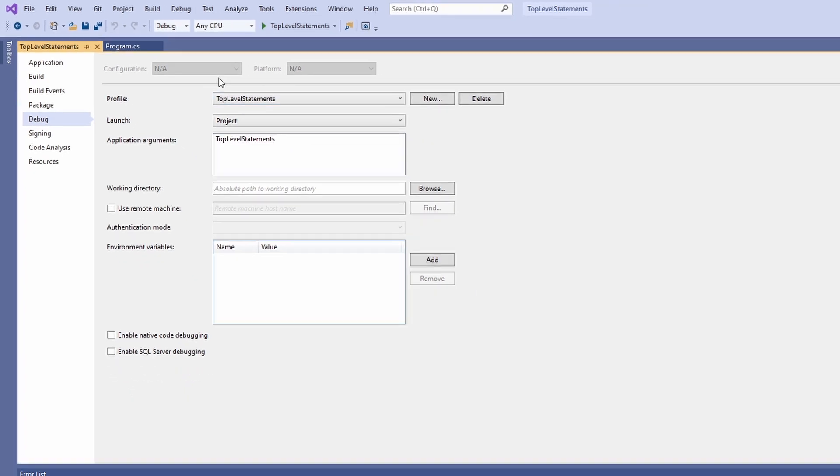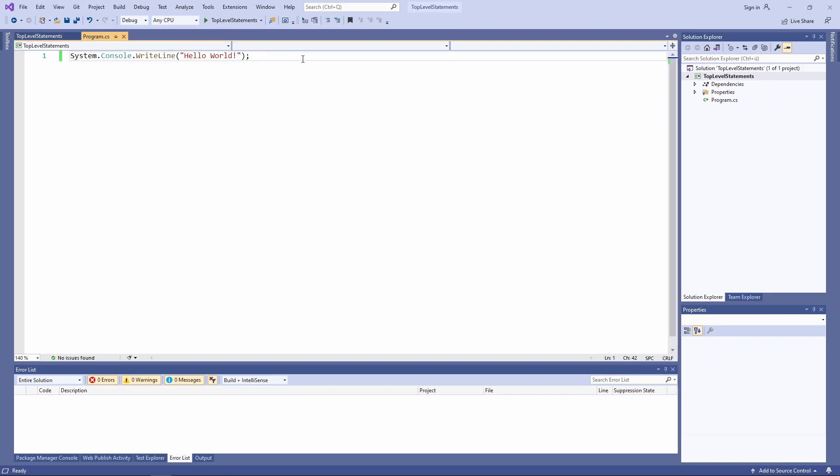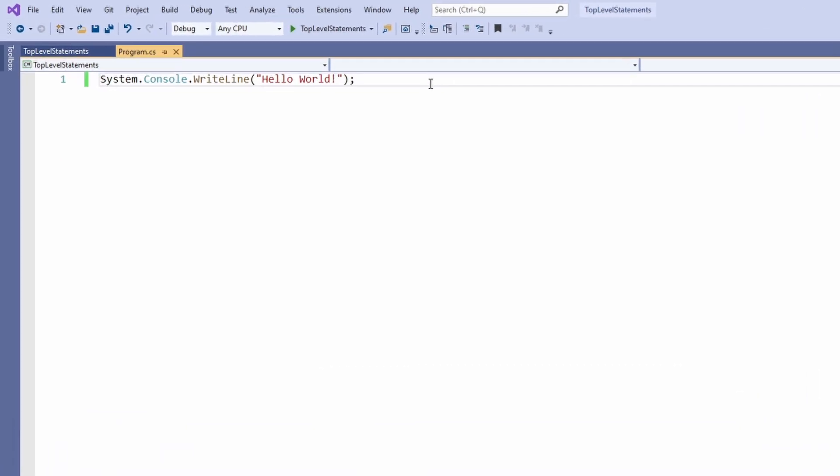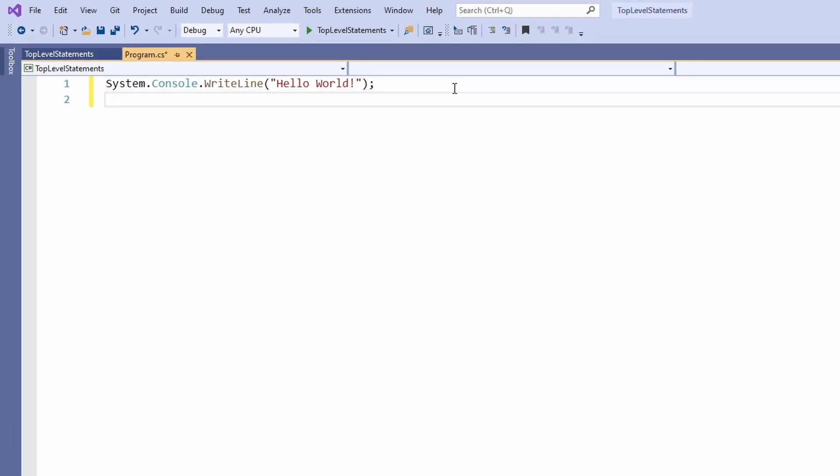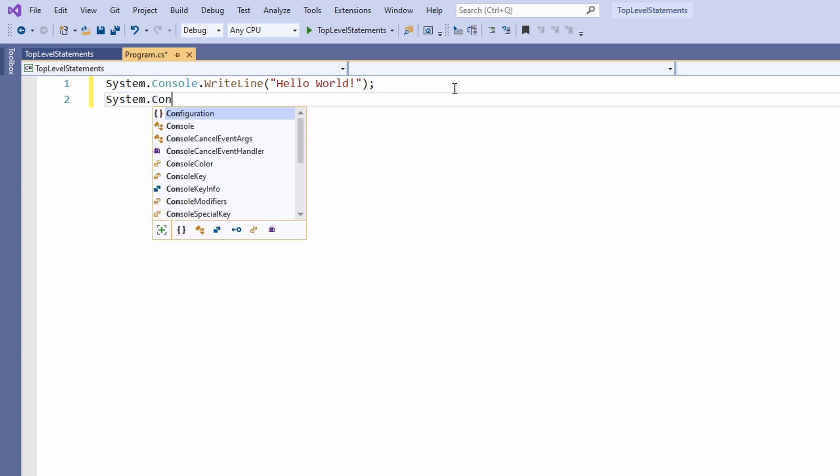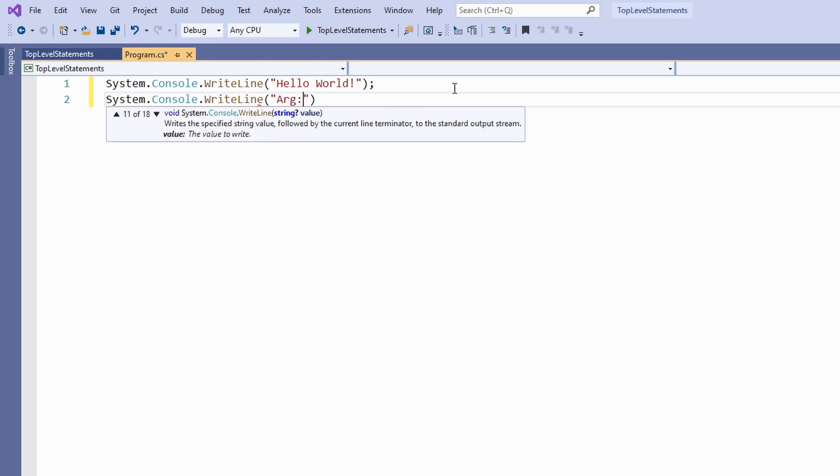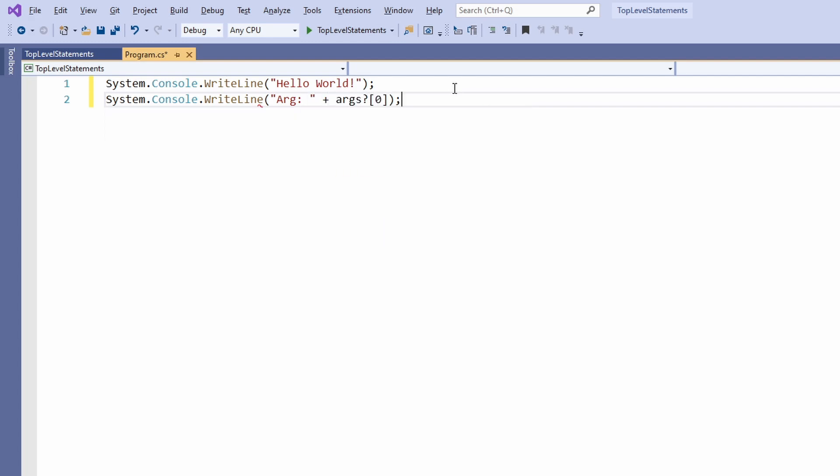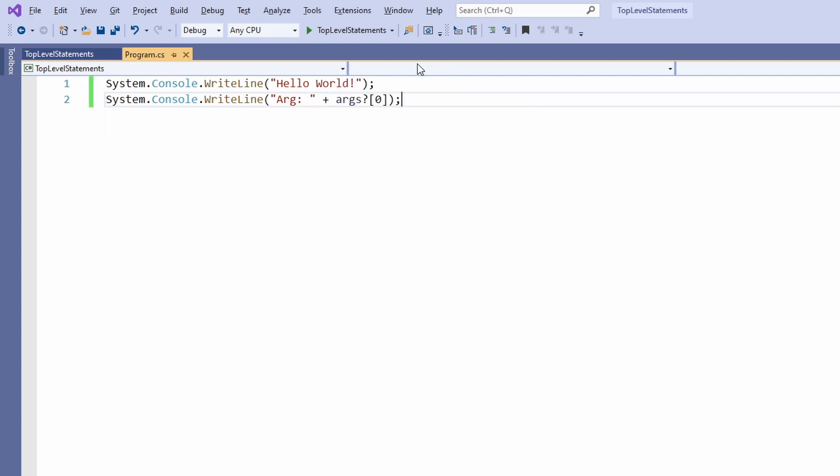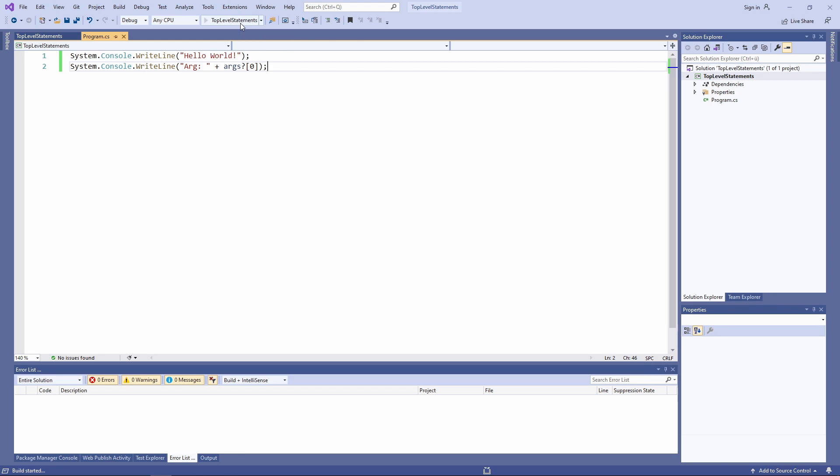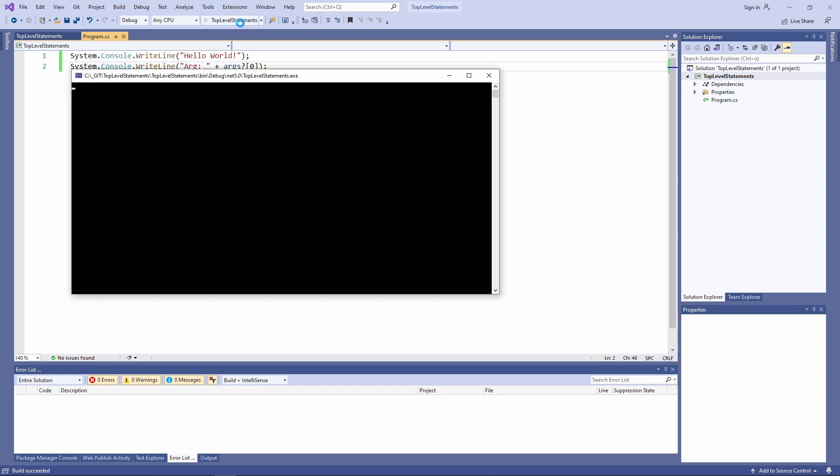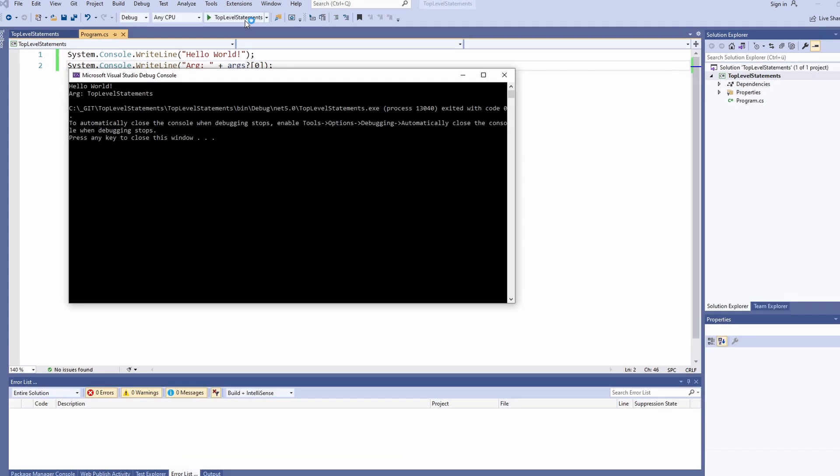Back in the program.cs file we write another write-line statement and output the first command-line argument to the console. We start the program and we see the defined argument in the console output.